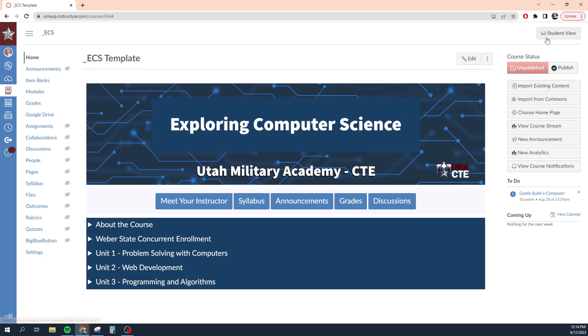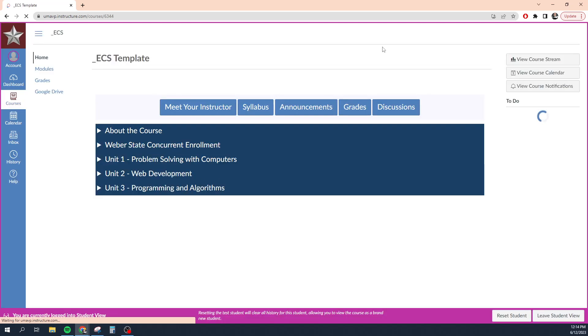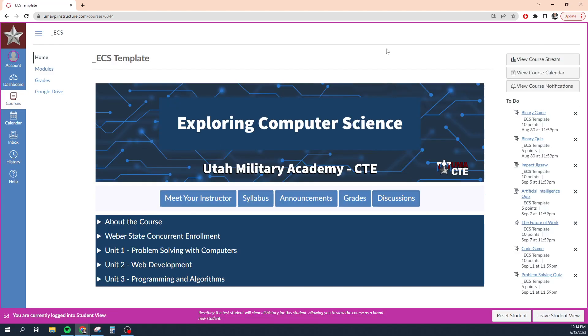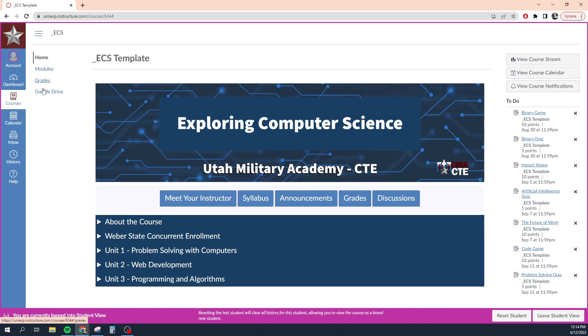Over here in the top right hand corner, we have student view. If you click this button, it will show you what your course looks like to just a basic student in your class. Notice that a bunch of those links went away over on the side.